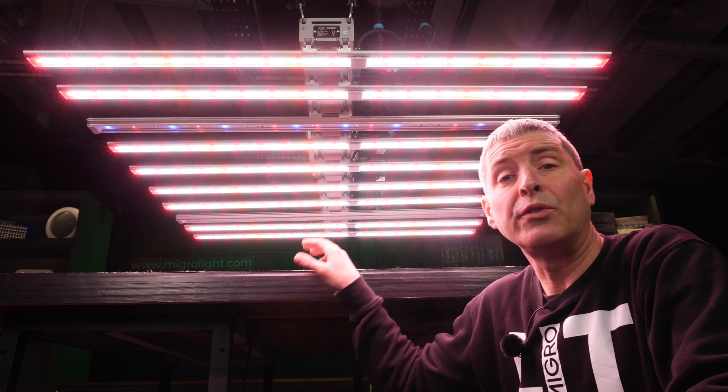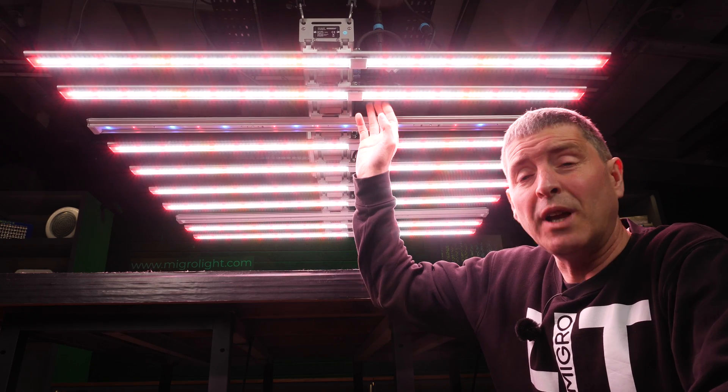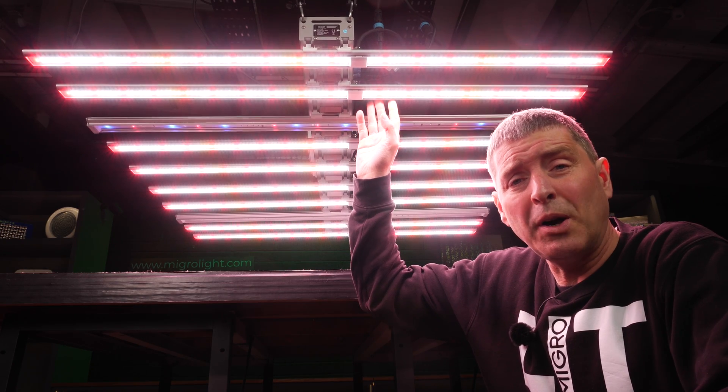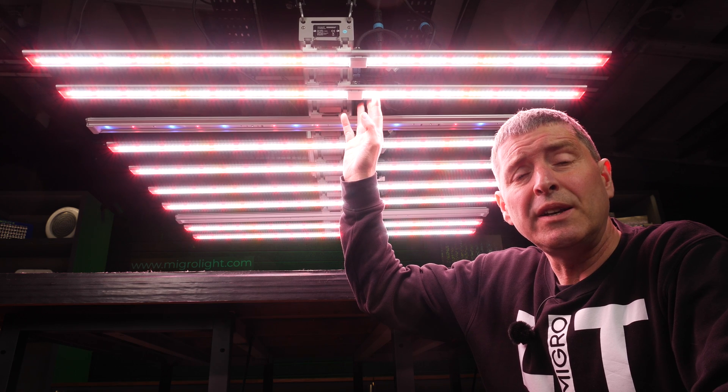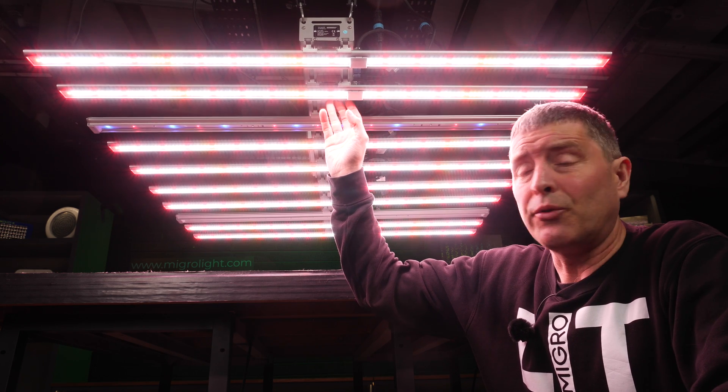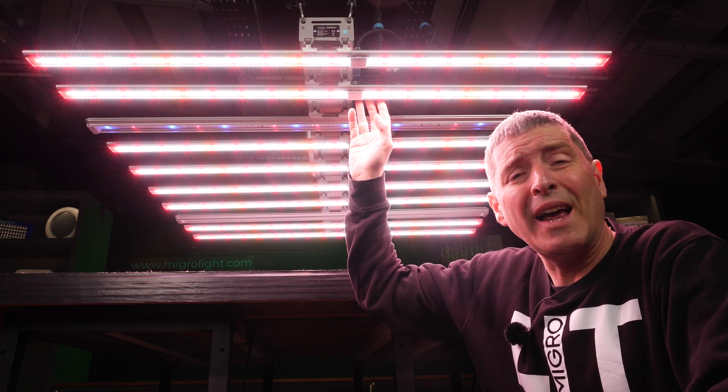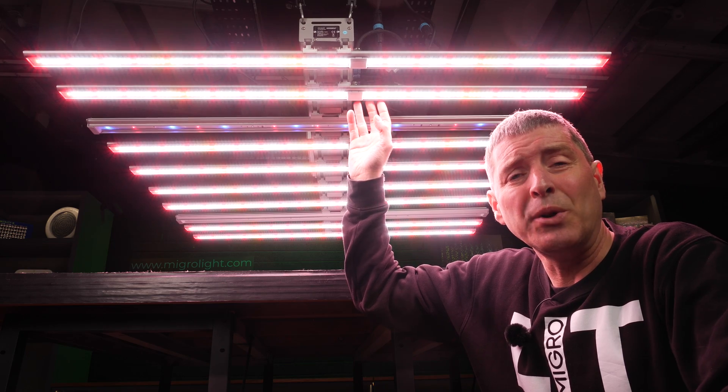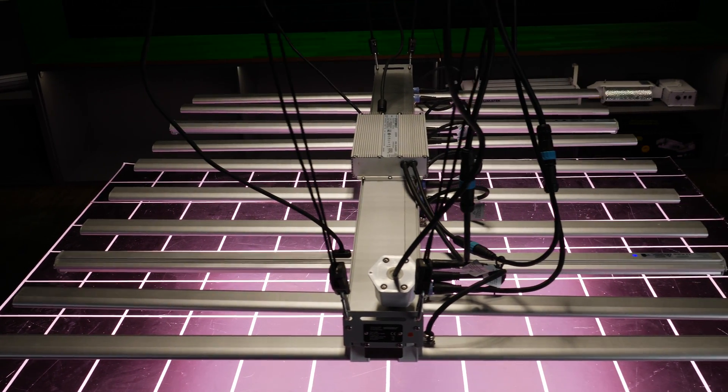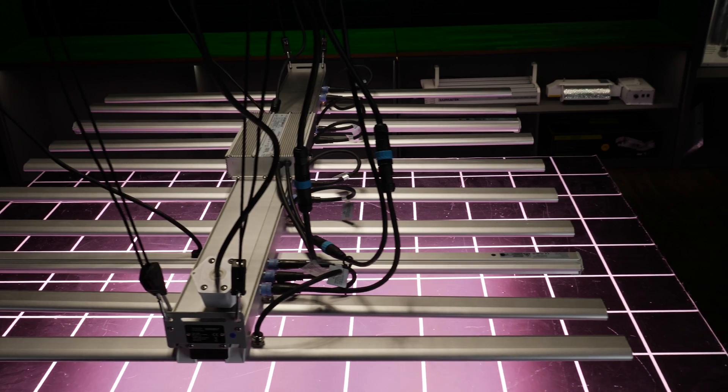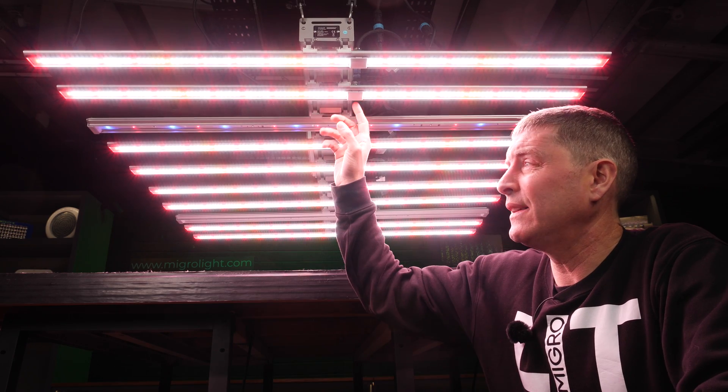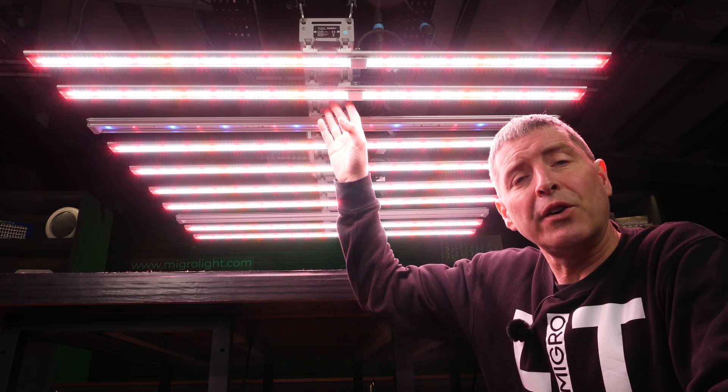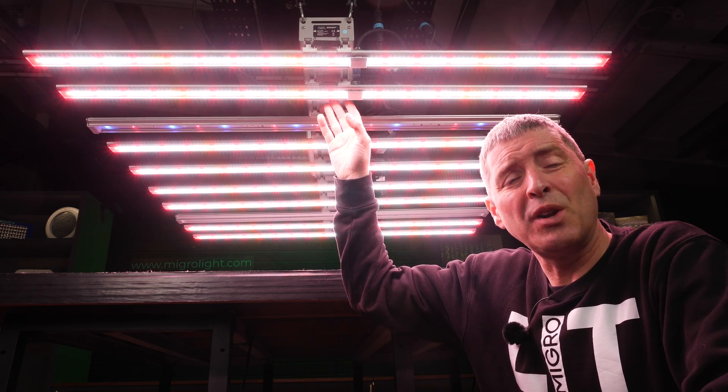This is a really high efficiency fixture with really high quality components. These white LED bars, white and red, have Samsung LM301H, both cool and warm white LEDs, as well as Osram 660 nanometer reds. And they're all on the main channel delivering just over 600 watts of power to the grow.